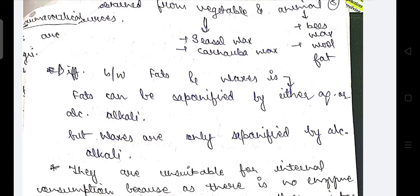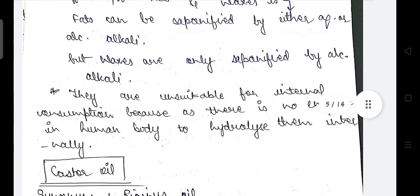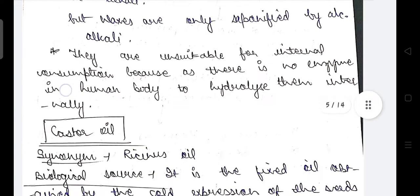The difference between fats and waxes: fats can be saponified by either aqueous or alcoholic alkali, but waxes are only saponified by alcoholic alkali. Waxes are unsuitable for internal consumption because there is no enzyme in the human body to hydrolyze them internally.